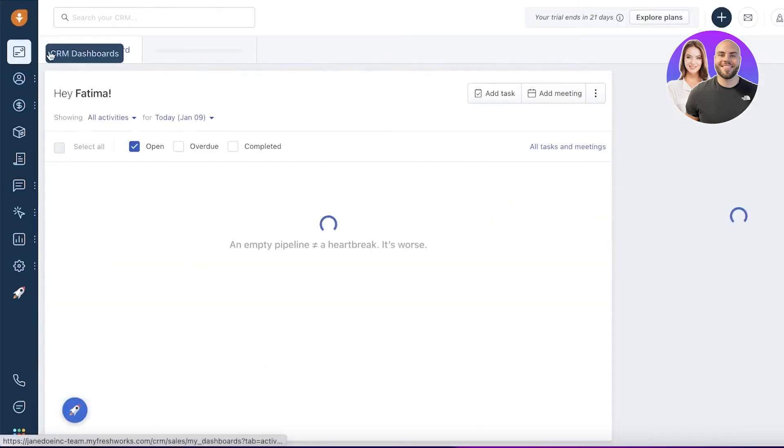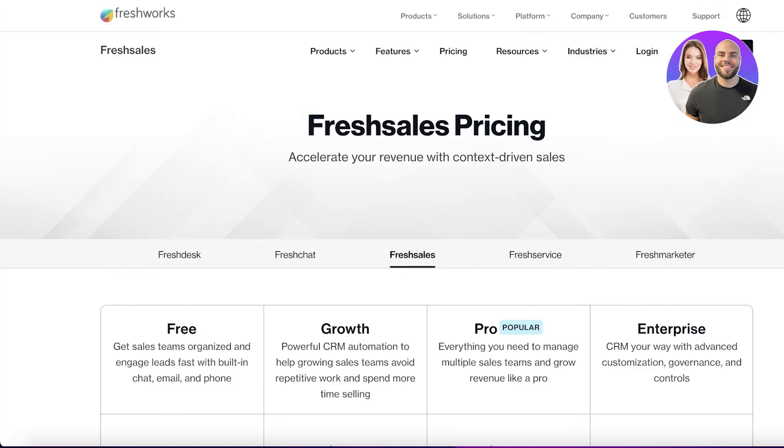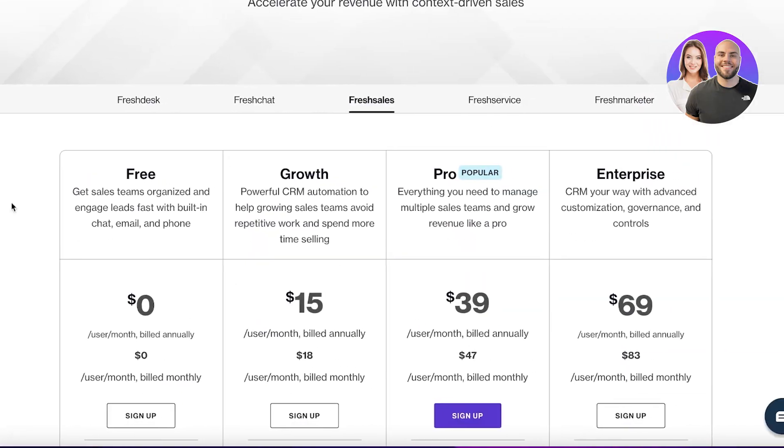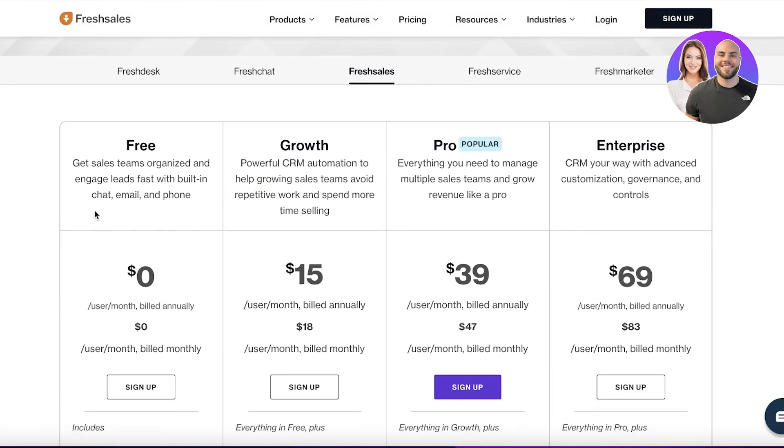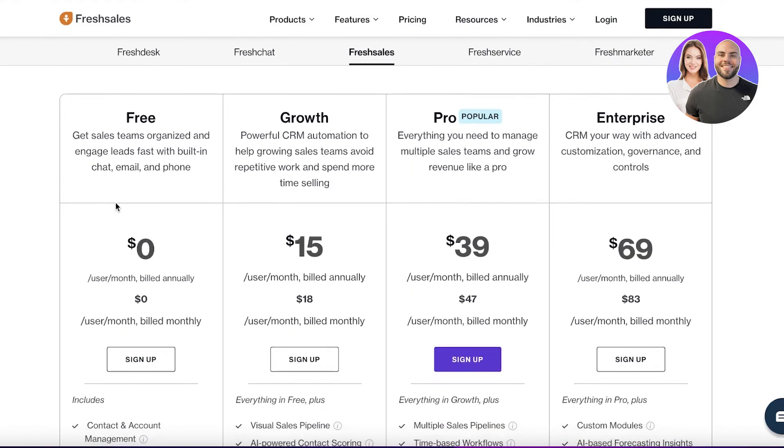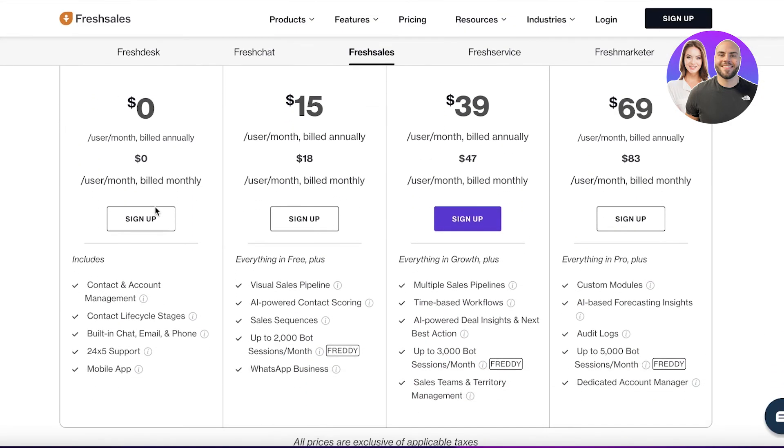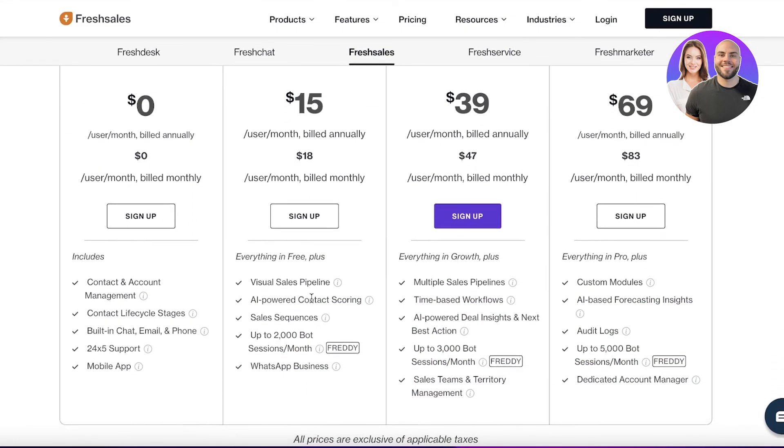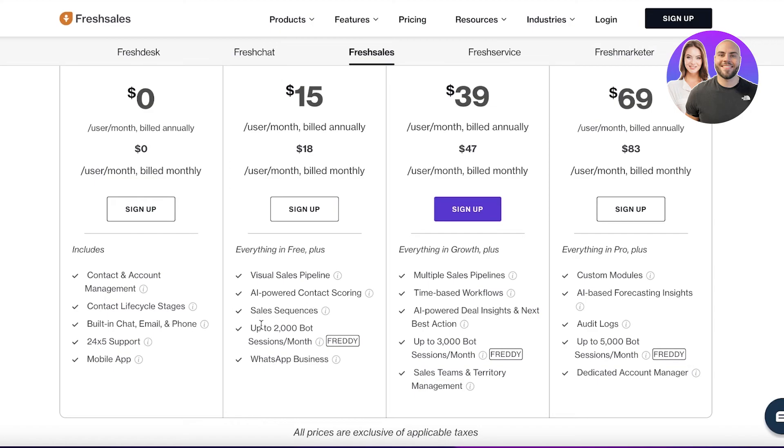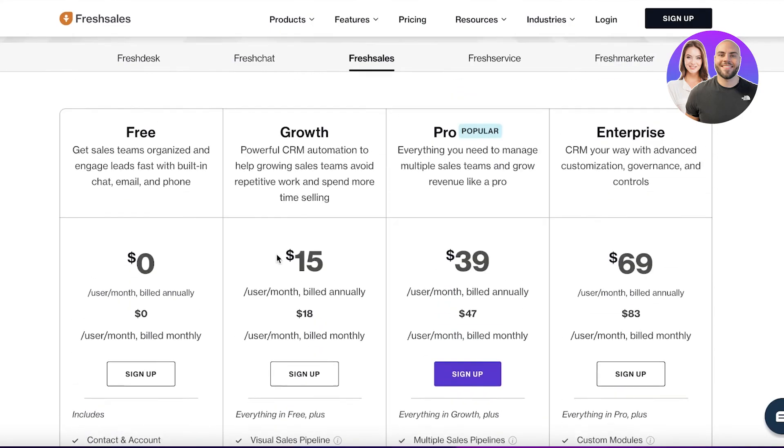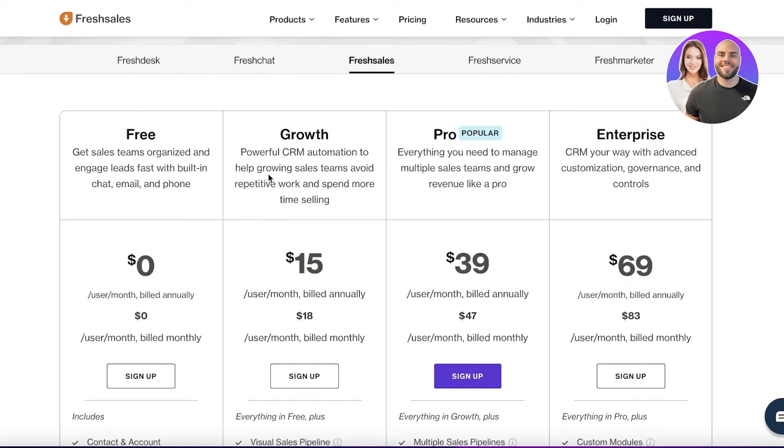Other than that, you have your Freshworks information. You can explore other products and integrate your entire business on Freshworks. In terms of pricing, they are starting at free, so just for basic setups you don't have to pay anything. But if you want other things such as visual pipelines, AI-powered contact sourcing, and up to 2,000 bot automations, you have to pay $15 per month per user on the Growth version.